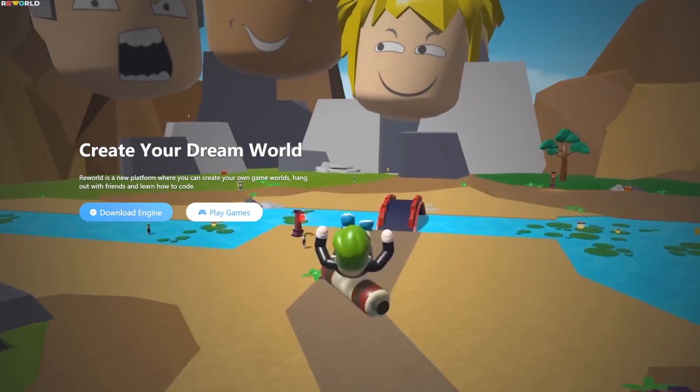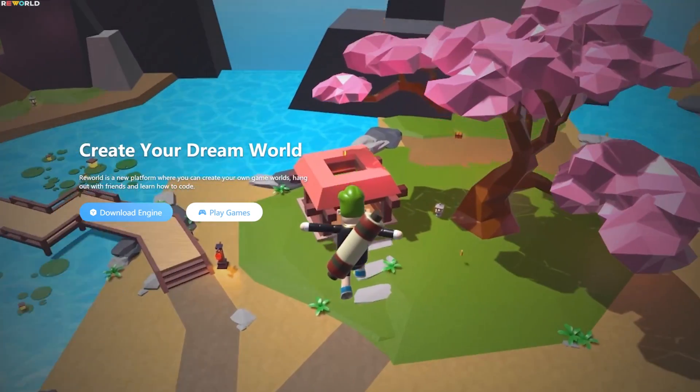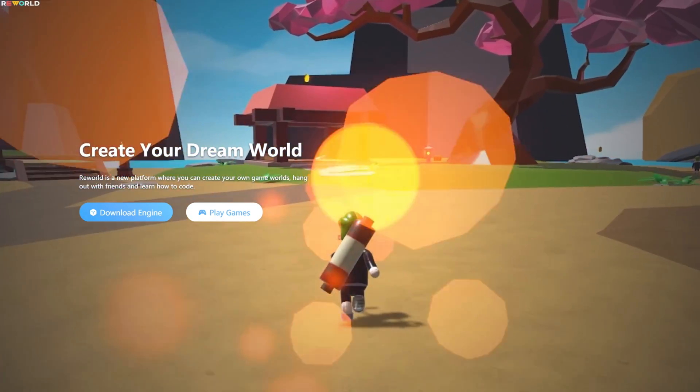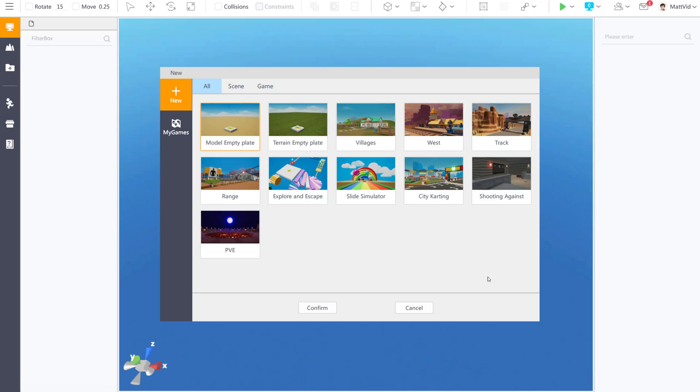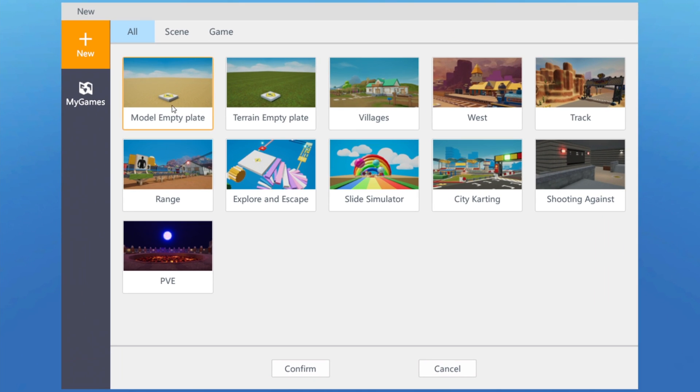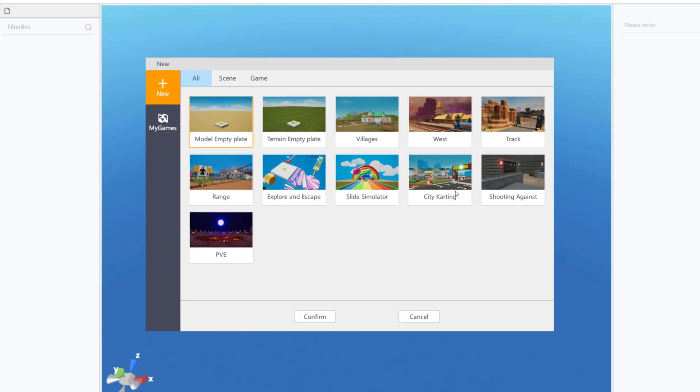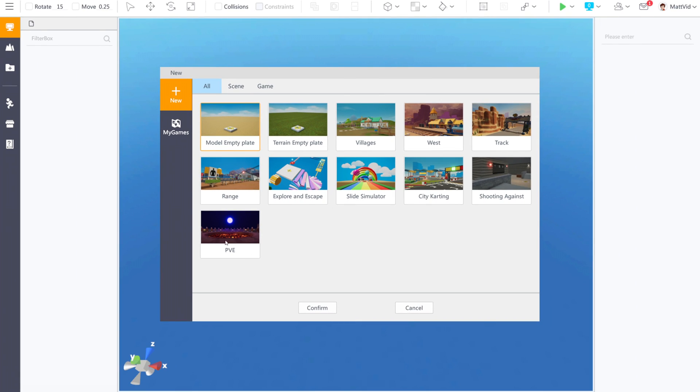So when you first load into the ReWorld engine, where you make ReWorld games, you'll be presented with this window right here. It says 'new' at the top. This is where you make new games. They have a couple of empty templates of just straight grass, then they have village, west, track. If your game already fits one of these different pre-made maps, then you can pick one of these to build your game in.